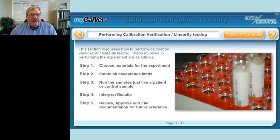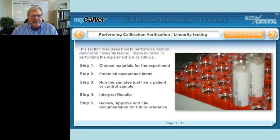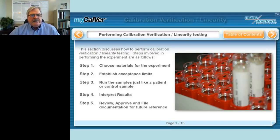So how do you do a calibration verification linearity test? It's five steps: choose the materials for the experiment, establish your acceptance limits, run the samples, interpret the results, and then review, approve, and file the documentation for future reference. We'll go over each of these steps individually.